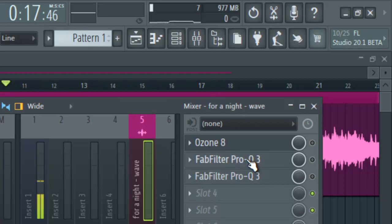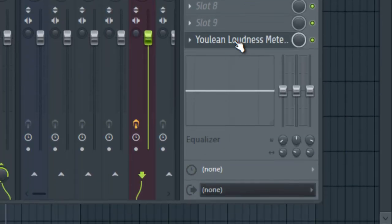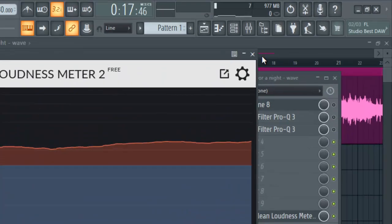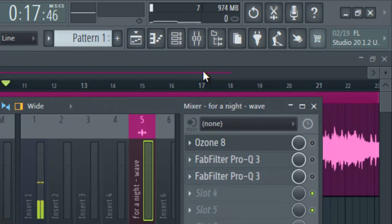Before that, let's talk about Youlean Loudness. I have Youlean Loudness here and it's on the free form. What Youlean Loudness does is I use it to measure the loudness of my song, so that my song will not be less in volume compared to modern songs being played in speakers. I use it so my song can compete with other modern songs on streaming sites.